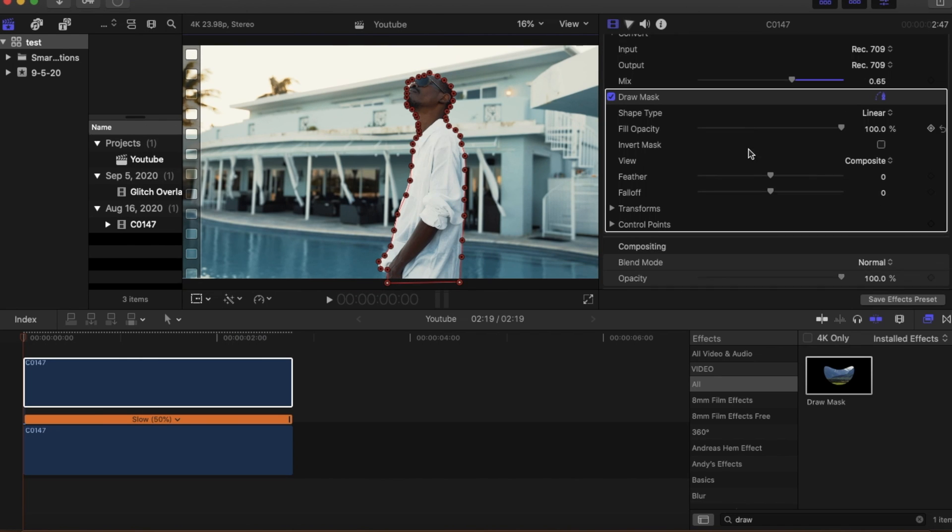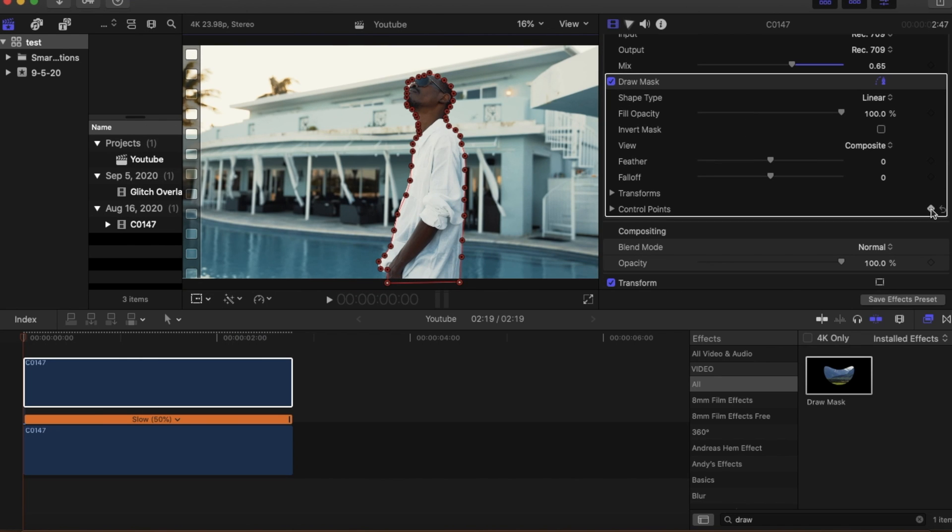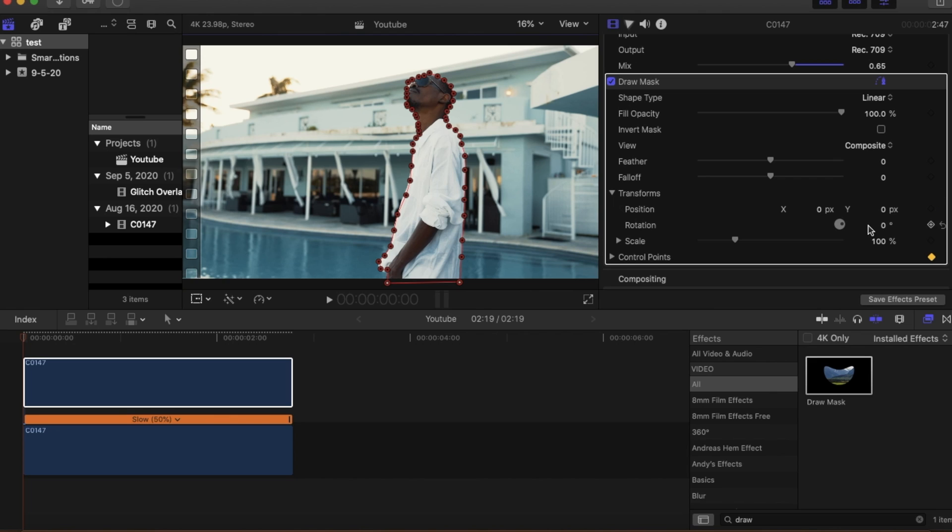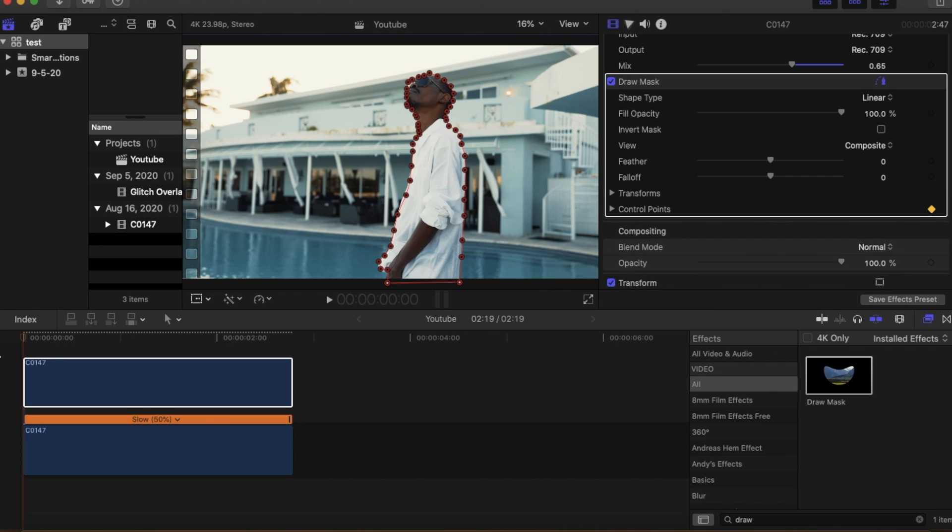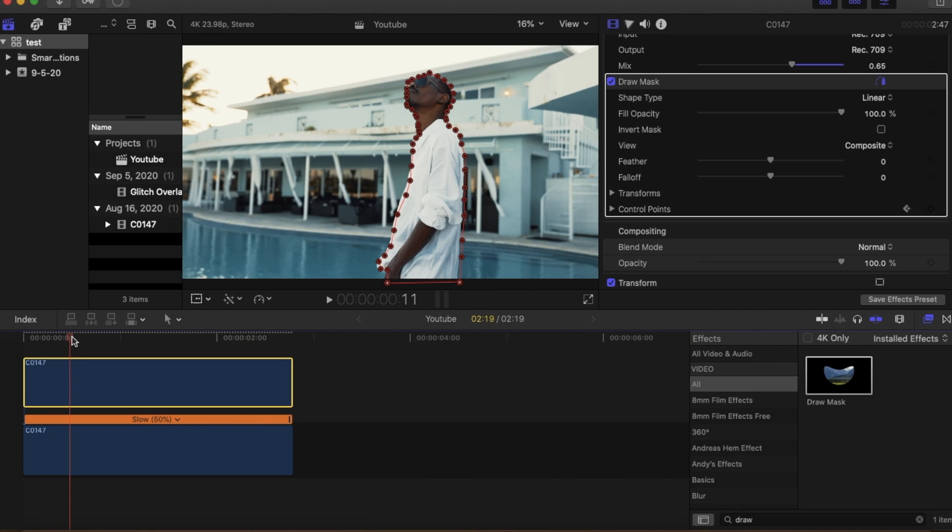So after we're done masking out our subject we're going to want to put keyframes. We can just head over to the drop down menu and set keyframes on the transform and the control points.